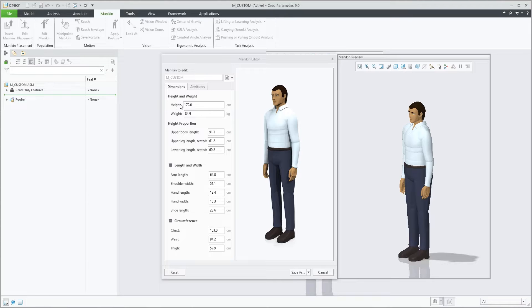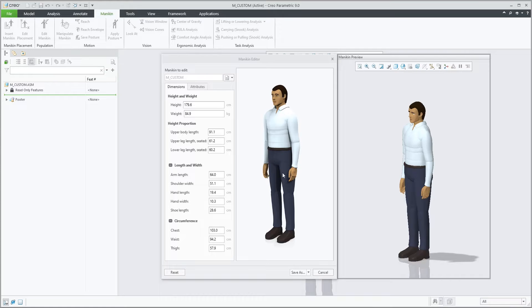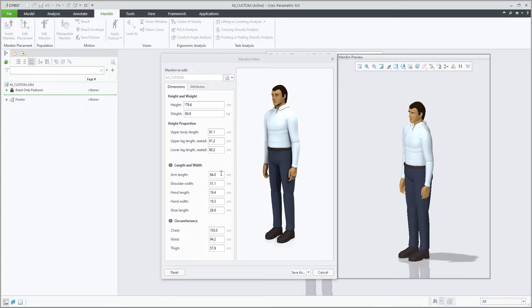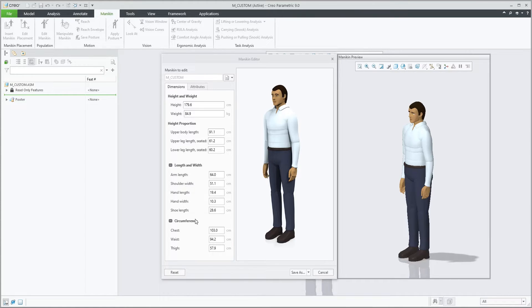You can change the overall height and weight, height proportions between the upper body, the lower body, or basically upper leg and lower leg, individual dimensions for arm length, shoulder width, etc.